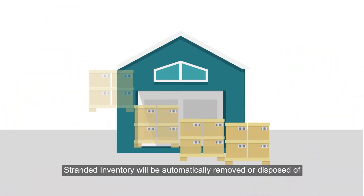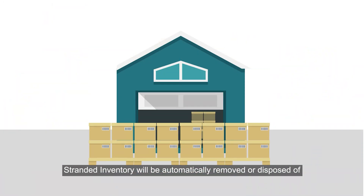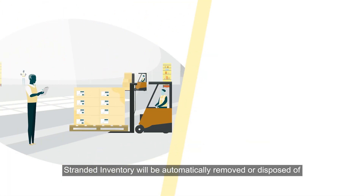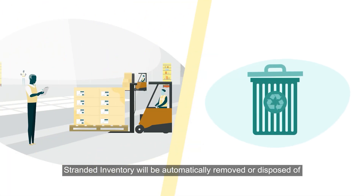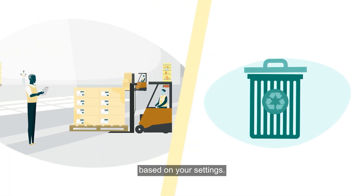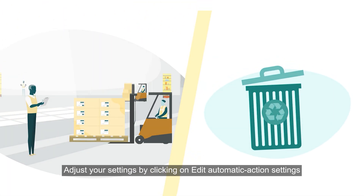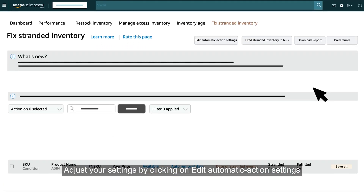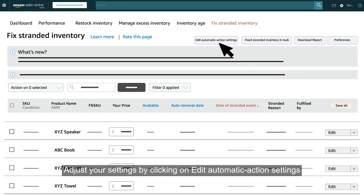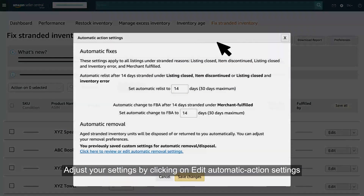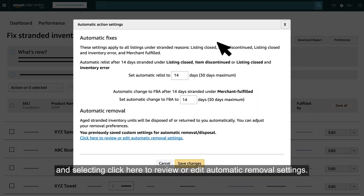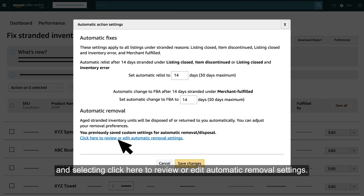Stranded inventory will be automatically removed or disposed of based on your settings. Adjust your settings by clicking on Edit Automatic Action Settings and selecting 'Click here to review or edit Automatic Removal settings'.